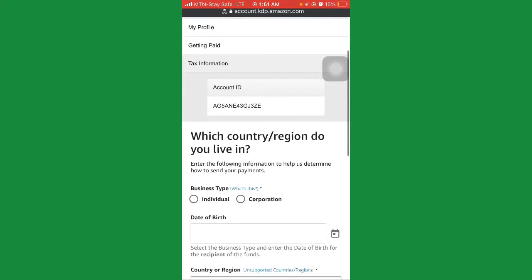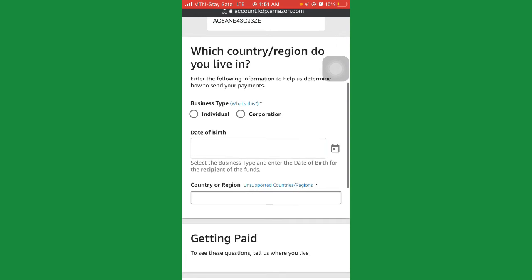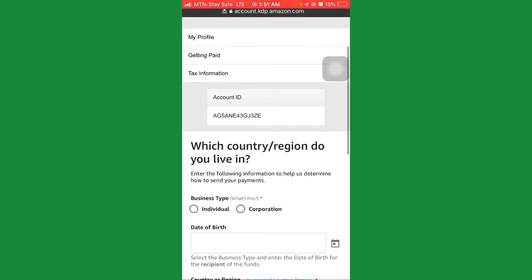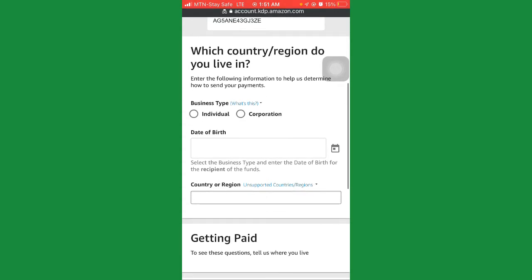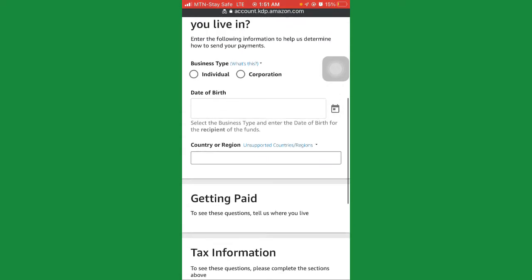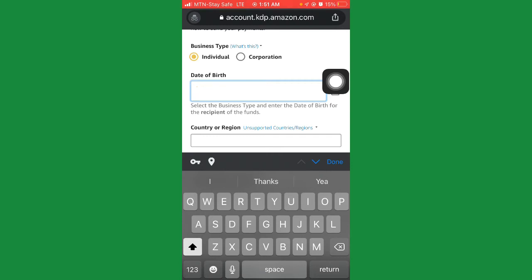And boom, it's going to show the next stage — completing our credentials. They say: 'which country or region do you live in? Enter the following information to help us determine how to send your payment.' For business type, leave it as individual. For date of birth, enter your date of birth accurately as it is on your bank account.